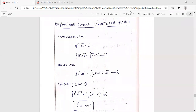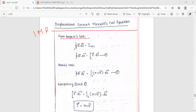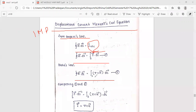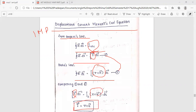The next important topic is displacement current and Maxwell's curl equation. From Ampere's law, the closed integral of H-vector·dl equals the enclosed current I. Applying Stokes' theorem, this gives the surface integral of (del cross H-vector)·dS. Equating the two, J-vector is equal to del cross H-vector — this is the current density relation from Maxwell's equation.